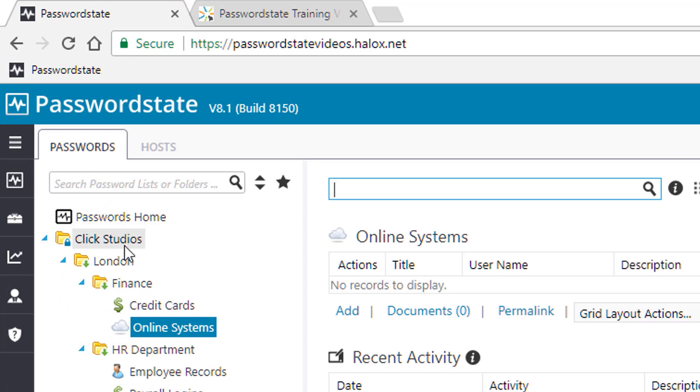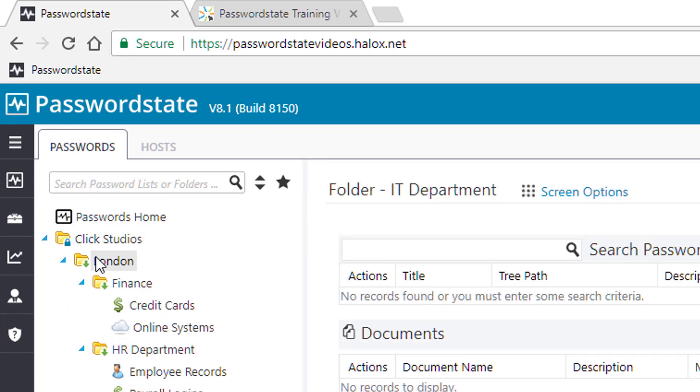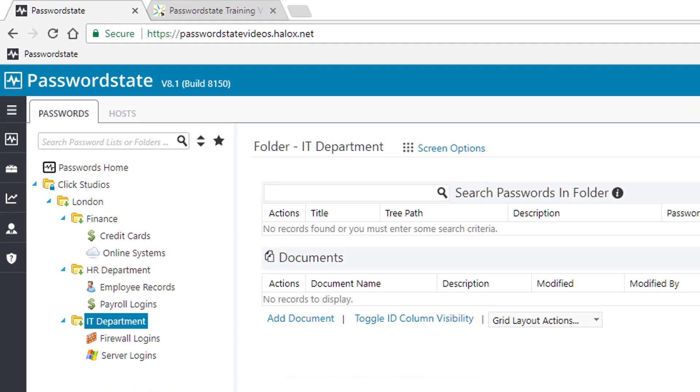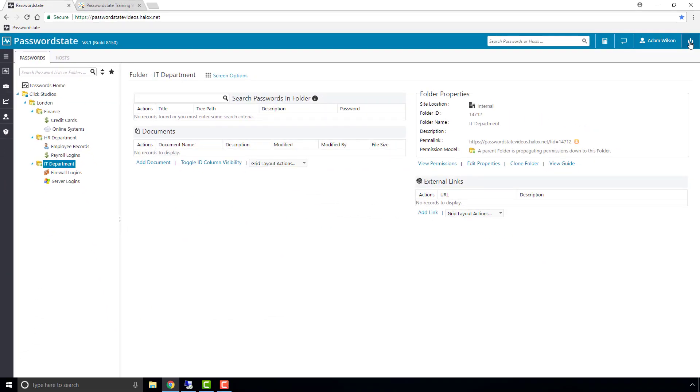And there we can see now that the Click Studios top level folder is set to manual permissions, and everything beneath that is set to propagate.